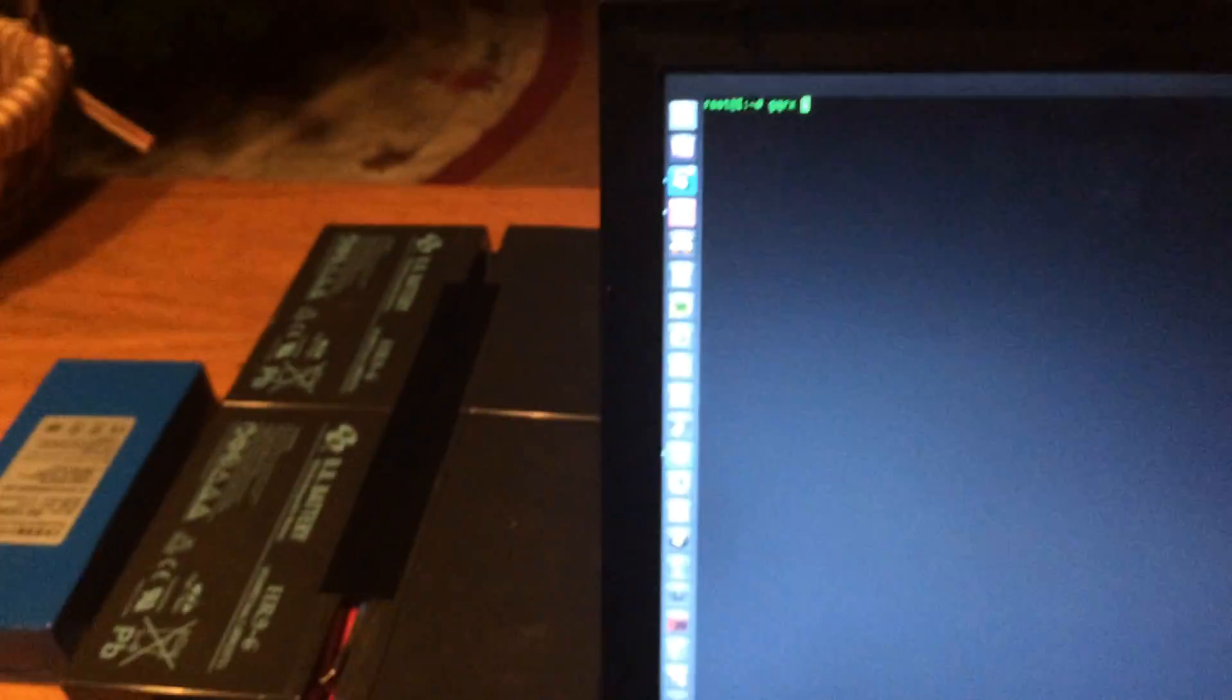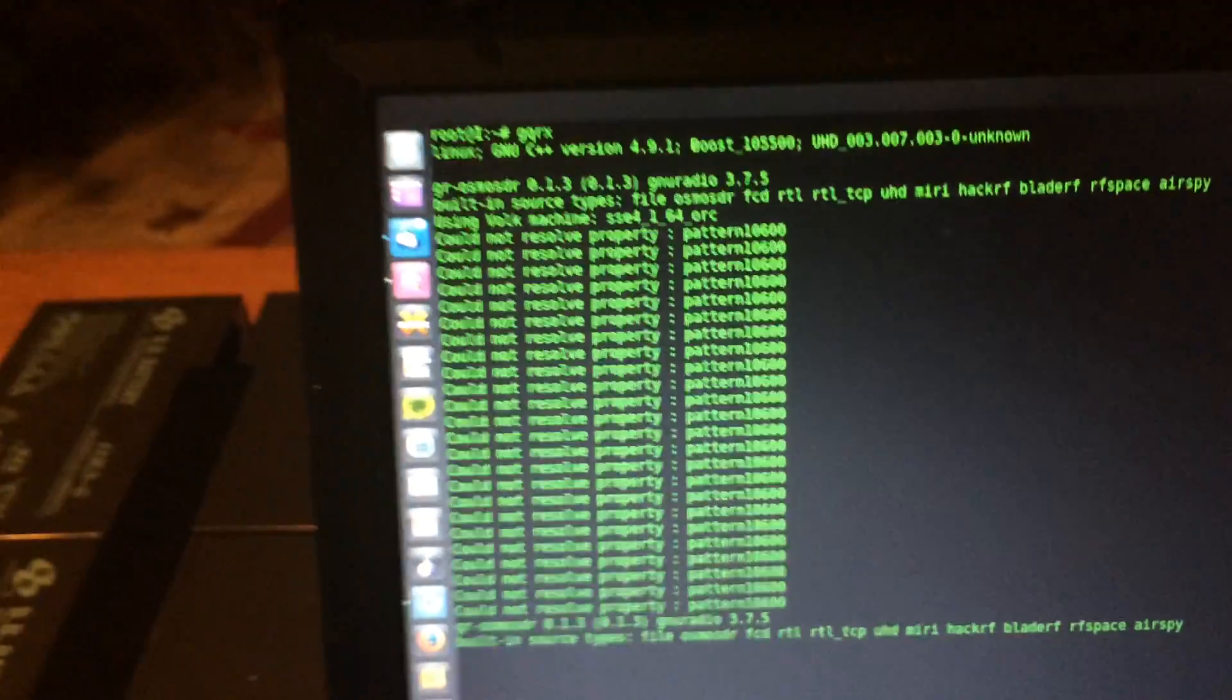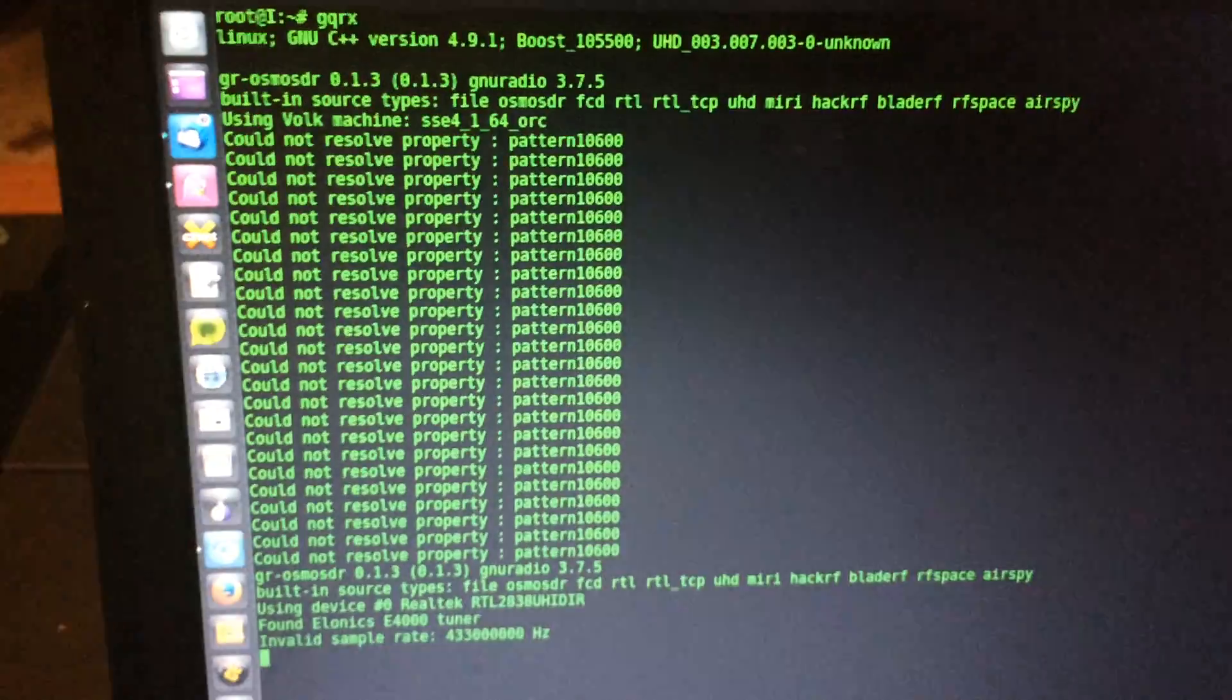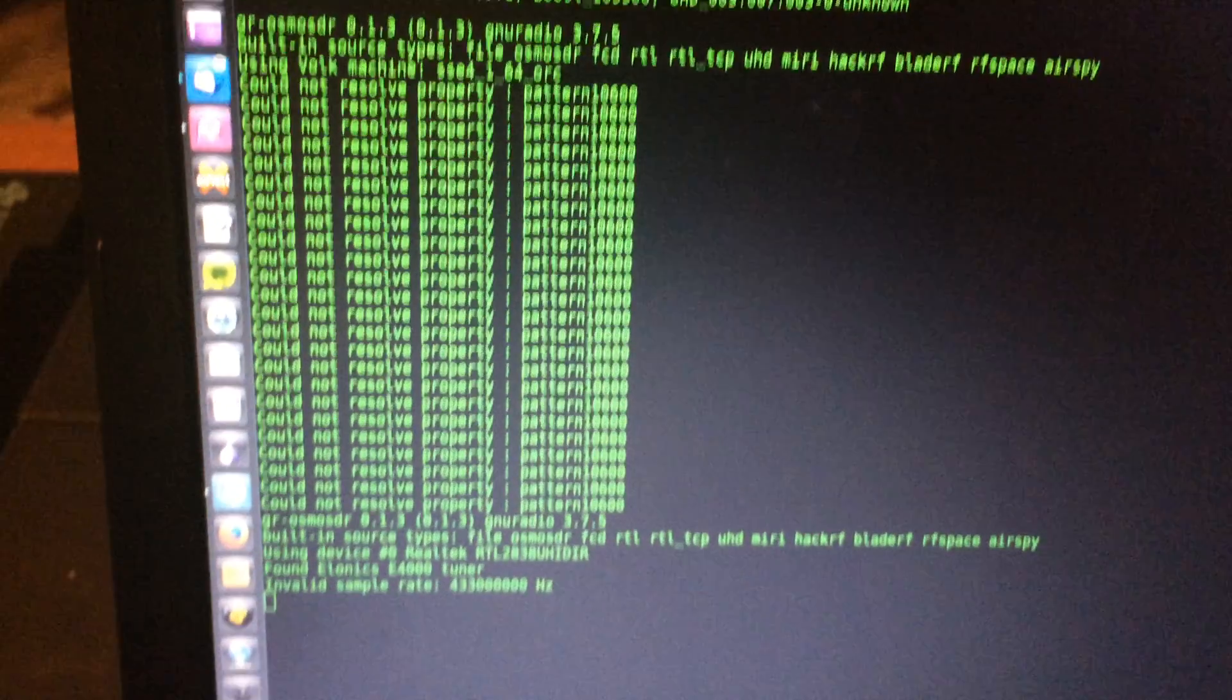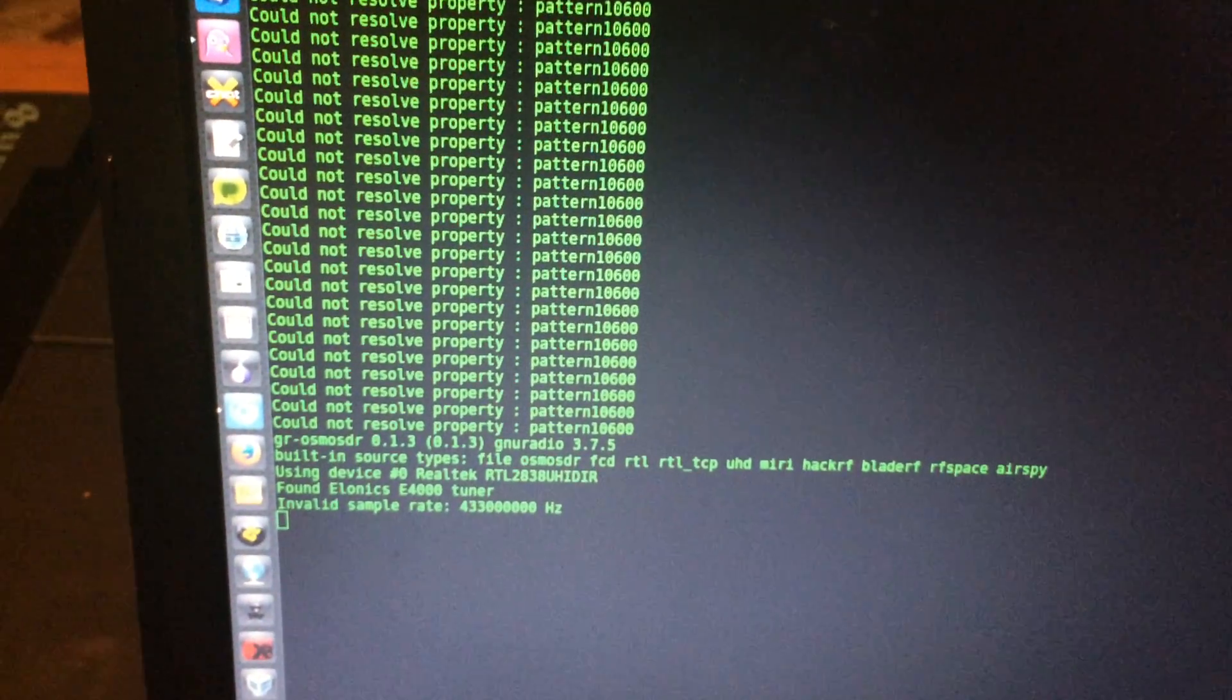And I'm starting up the GQRX. Let's see if it's starting. Yep.